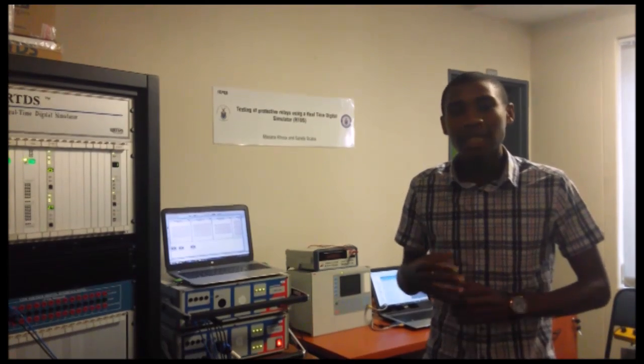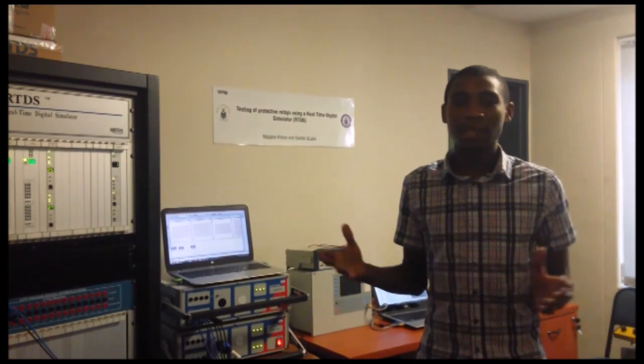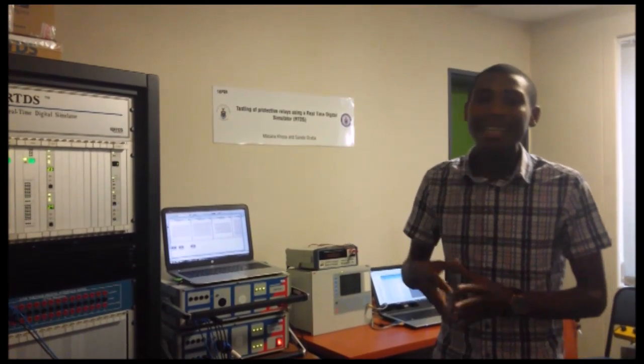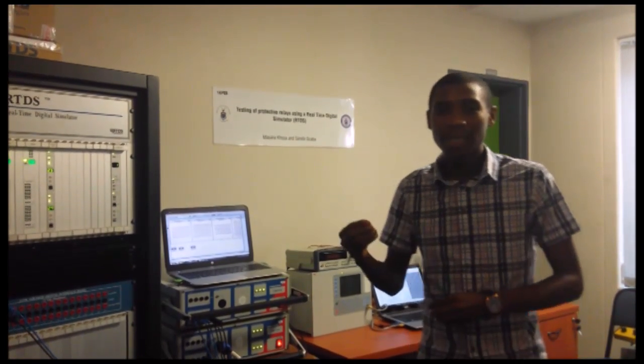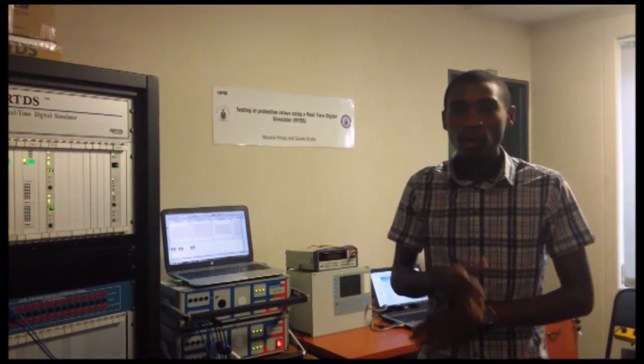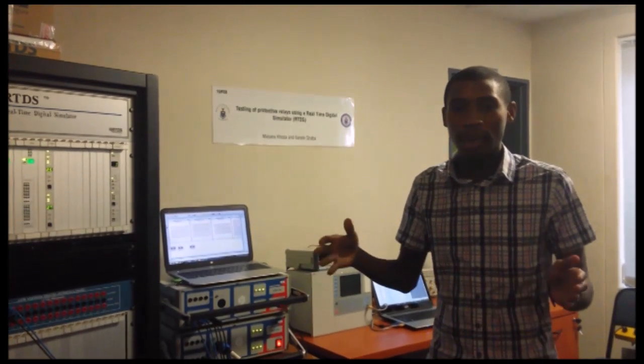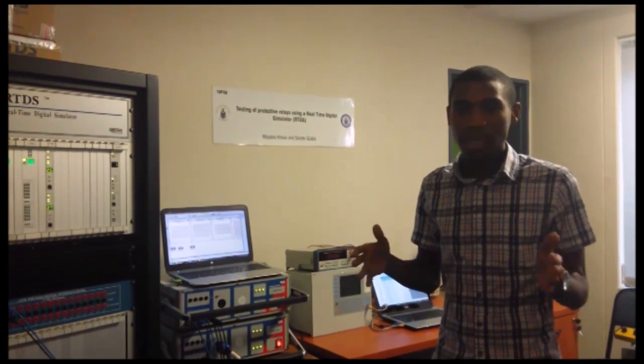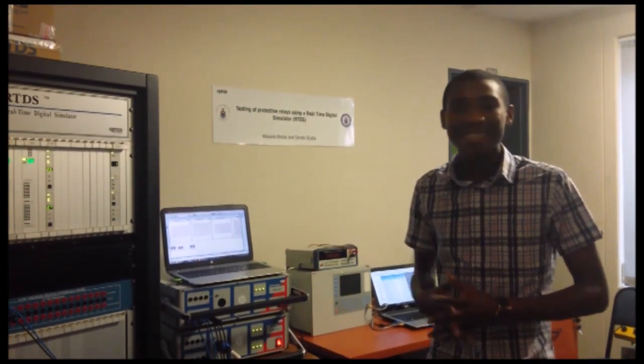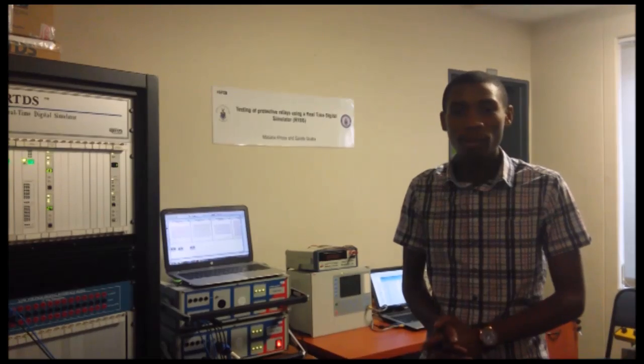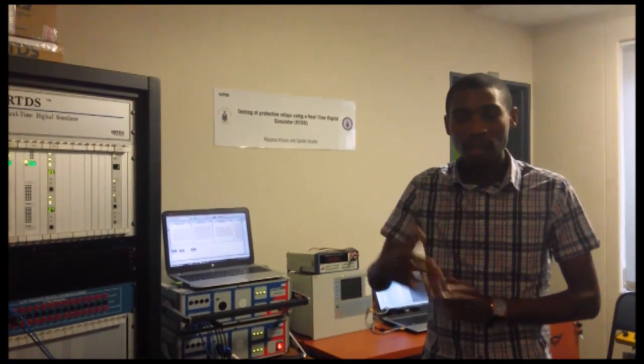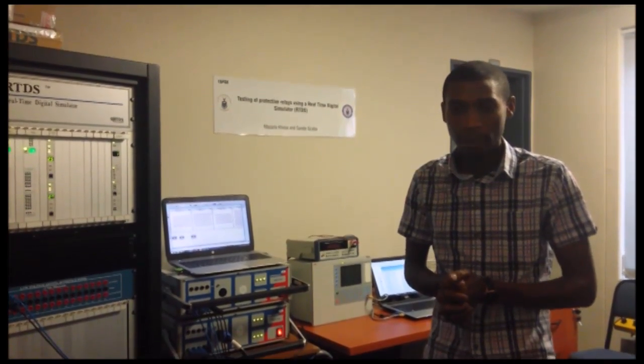The testing objective of our lab project therefore becomes to ensure that the relay issues a trip signal under internal faults and ignores faults outside the protected zone and fault-triggering phenomena such as that caused by the presence of inrush current.